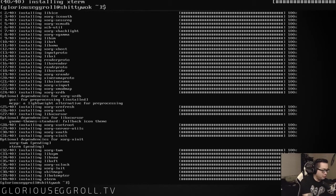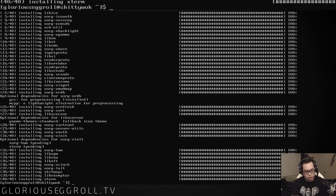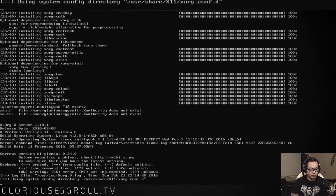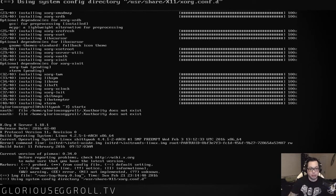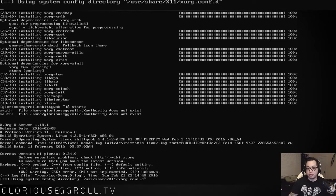Let's make sure that X is working first by typing startx. Oh my god, it works! Holy bananas. There we go. We've got our little things here. You can't see it on my other monitor, but we have our clock working, and both of our monitors are showing up.